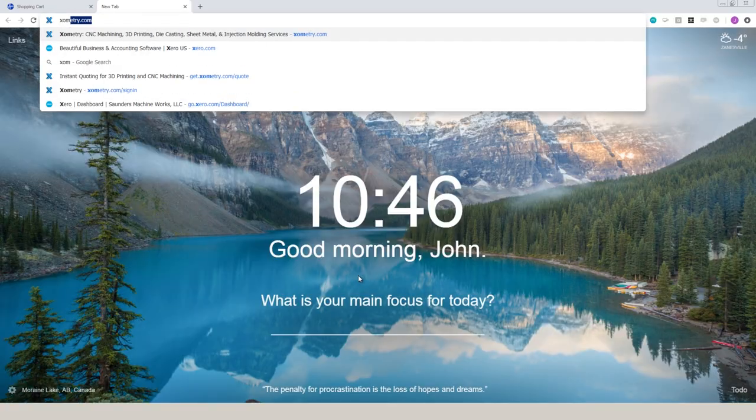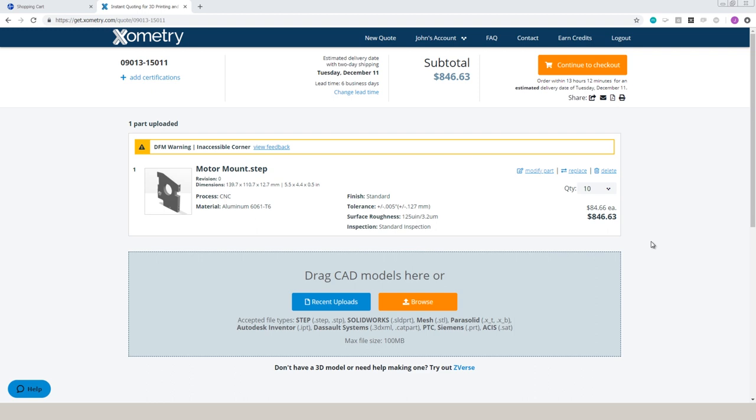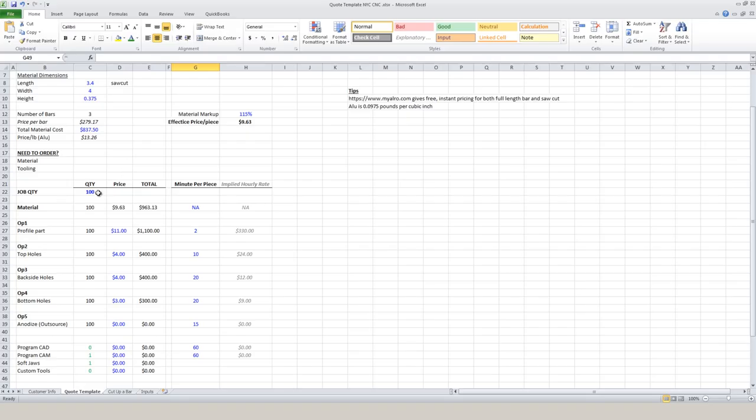So let's see what Xometry charges. $84 a piece. Actually really good information there. They're thinking that there's an inaccessible corner. I think that's probably just a mistake in their algorithm because you'd be holding this part to drill and tap these holes such that you would be able to get an end mill in there. But it is a good point that when at all possible, you want to avoid those sharp corners. And most importantly, it tells me we're probably in the right ballpark for low quantity.